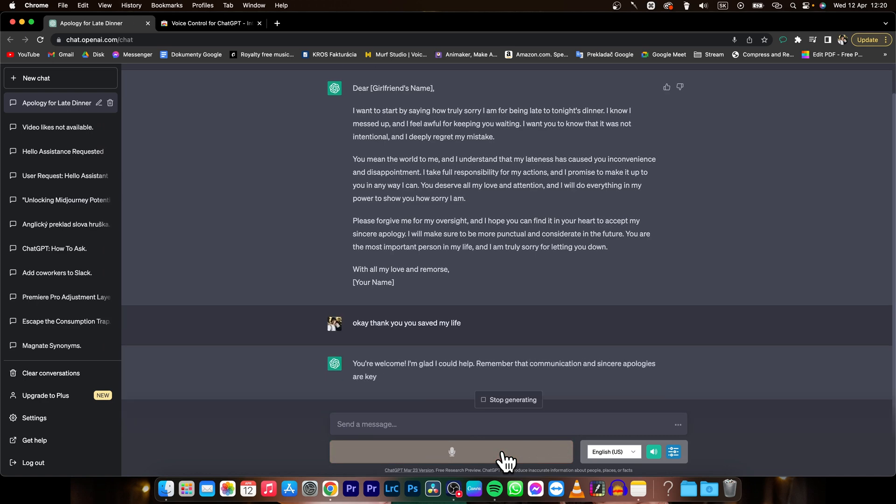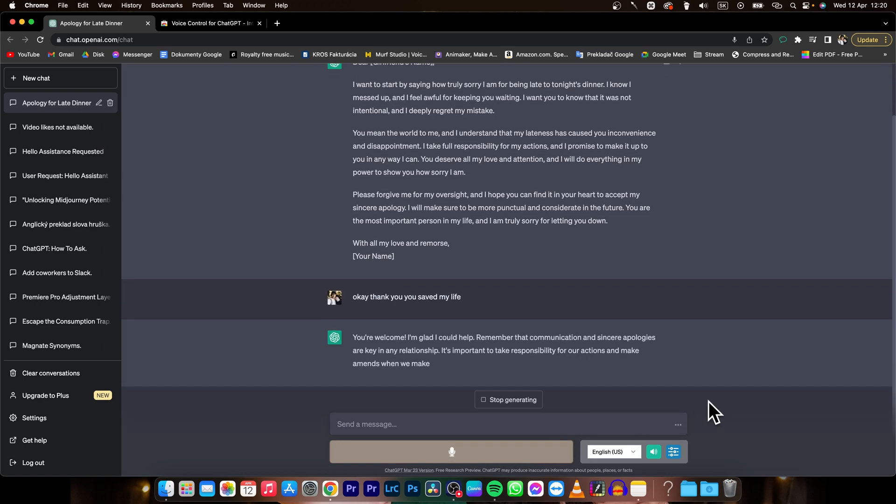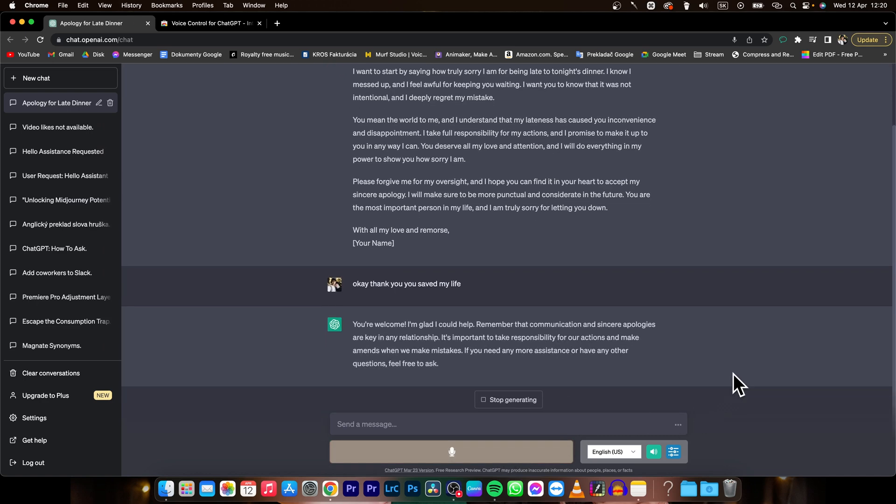You're welcome. I'm glad I could help. Remember that communication and sincere apologies are key in any relationship. It's important to take responsibility for our actions and make amends when we make mistakes. If you need any more assistance or have any other questions feel free to ask. Best of luck with your apology to your girlfriend.